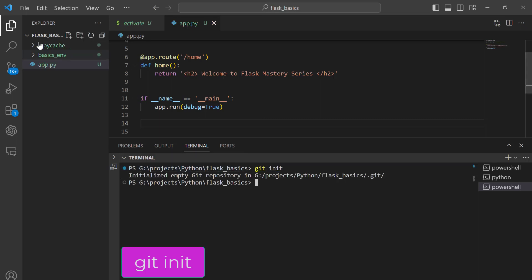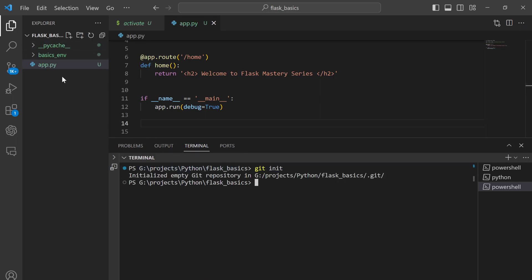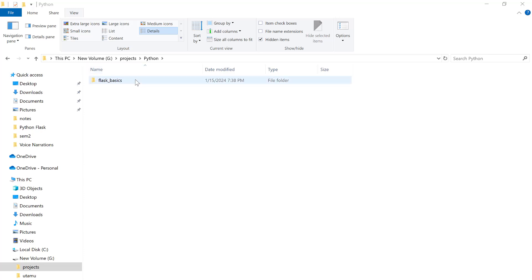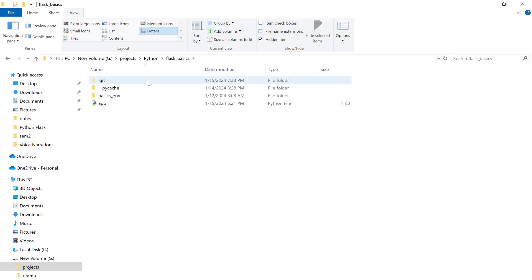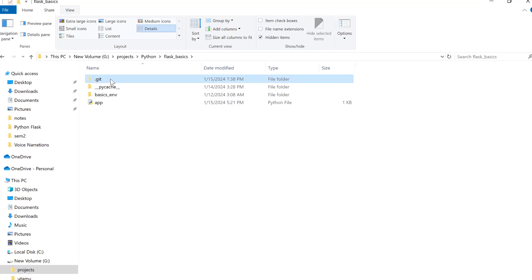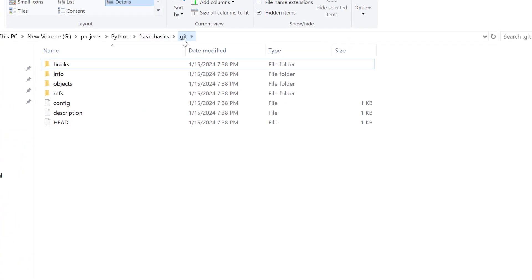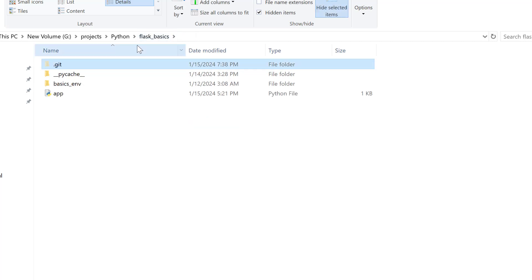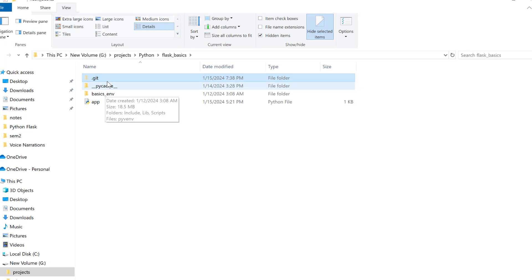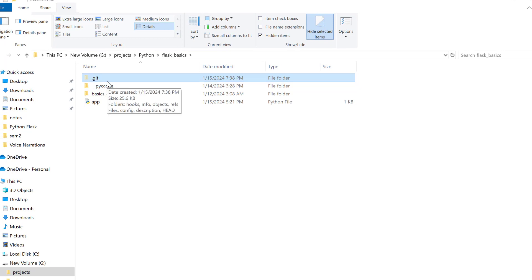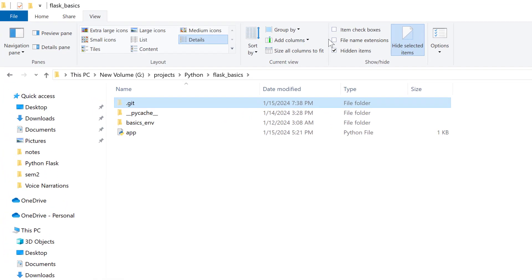This command creates a new subfolder within our working directory, though on the side panel it is not visible. When you check out within the path to your Flask basics directory, you can see that we have this subfolder for Git. By default, if it is your first time working with Git, especially on Windows, this subfolder is always hidden. To view it, you have to enable hidden items. Under the View tab, then hidden items.